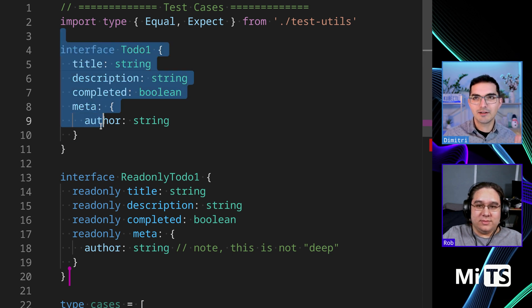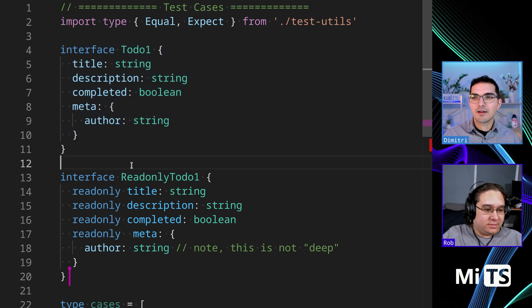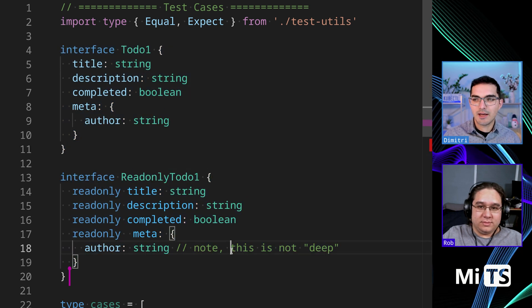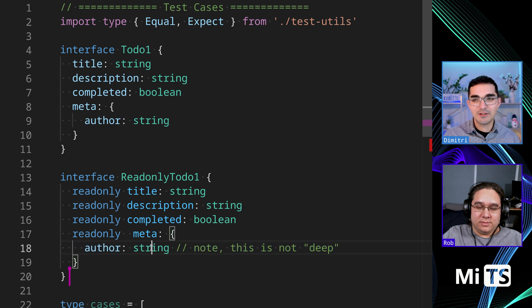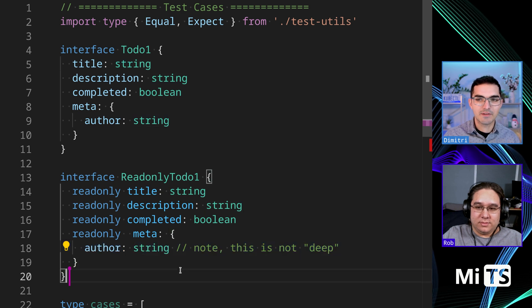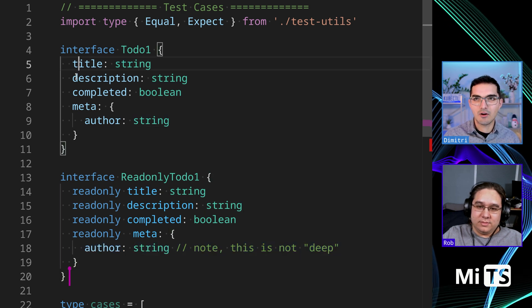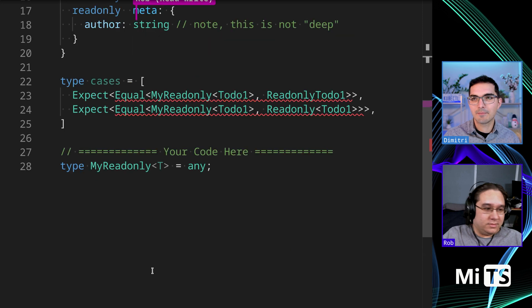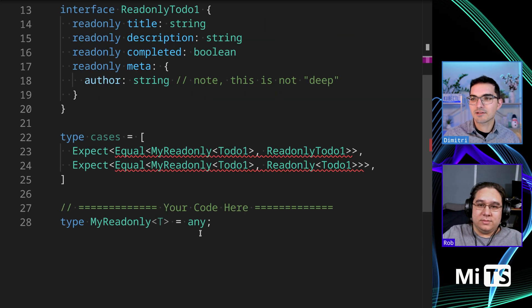The thing we start with is the input and readonly todo is the output. We're actually going to do deep readonly in a different challenge, but this one is not deep. So we're just going to take all the top-level properties and remap them. We can see here we have our tests.